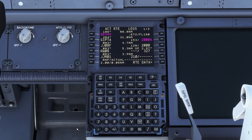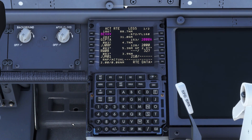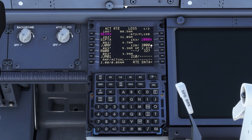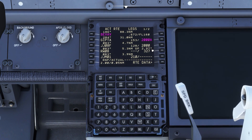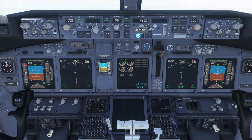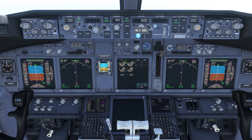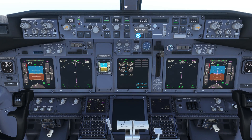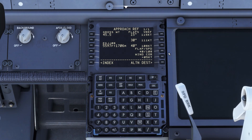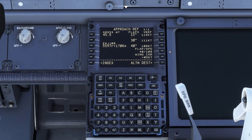Once we reach our top of climb, we check the altitude at our final approach fix, which is 2,000 feet with a 3-degree glide slope to the runway, and we dial in the altitude to the MCP ready for our top of descent. We also populate our approach config in the approach ref page.